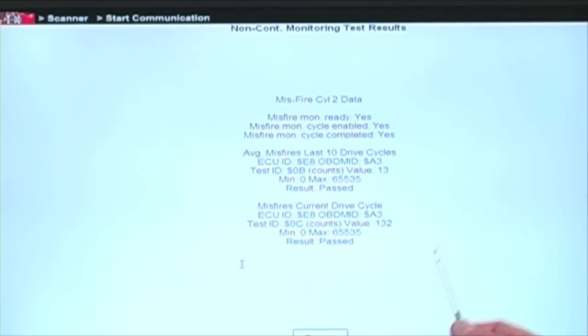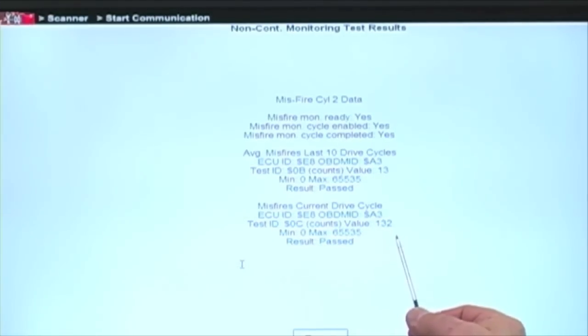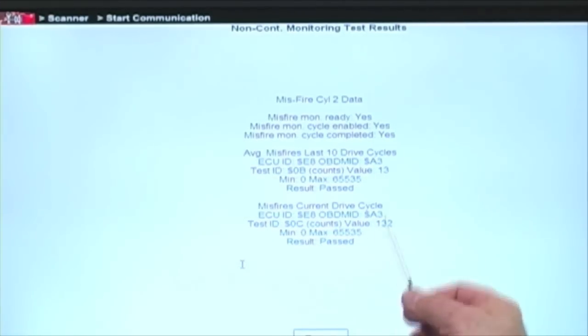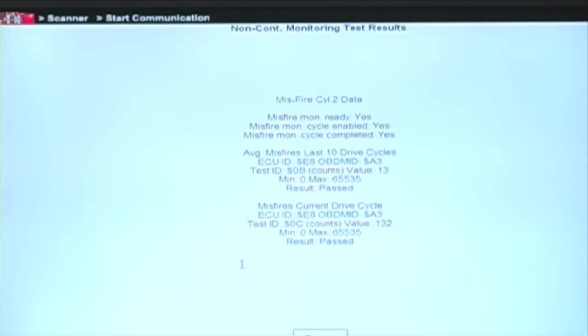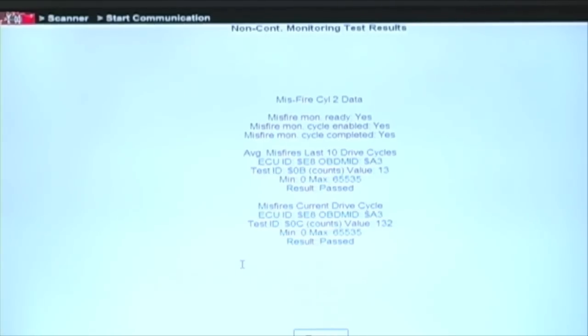Now we're going to show you something — we have 132 counts that we tested before. We have something hooked up to the vehicle called the COP3, made by Mack Vanderbrink, which allows us to cause a misfire.